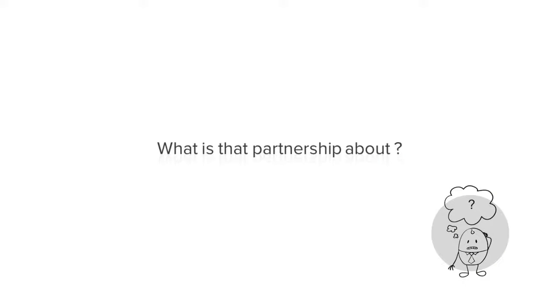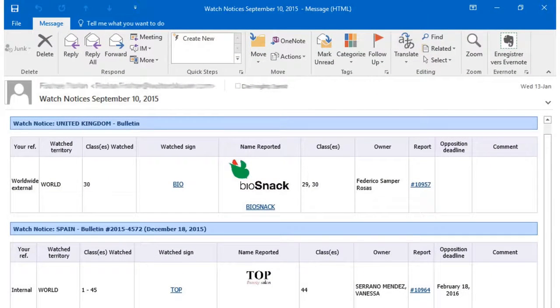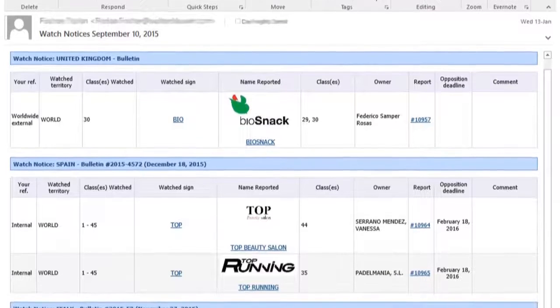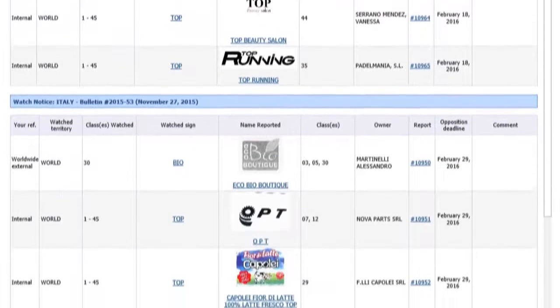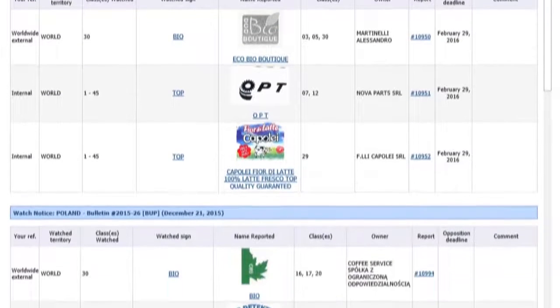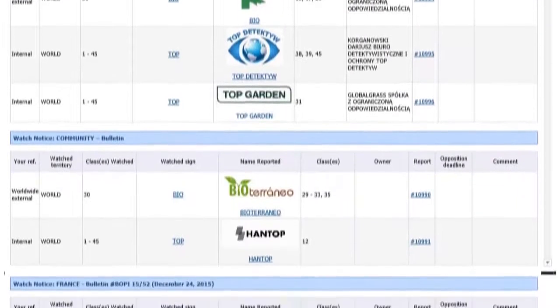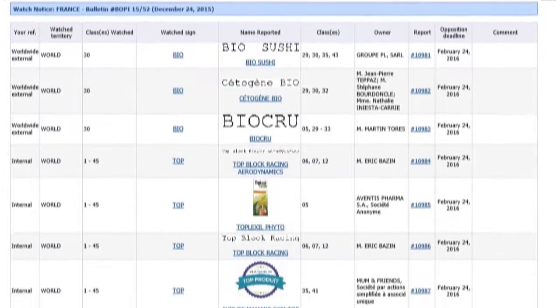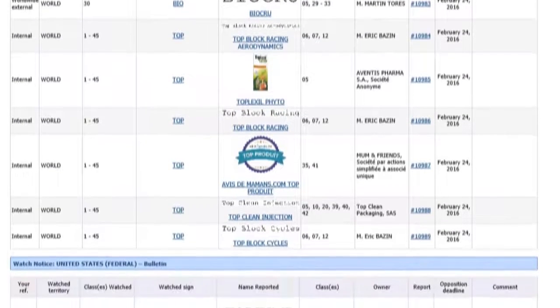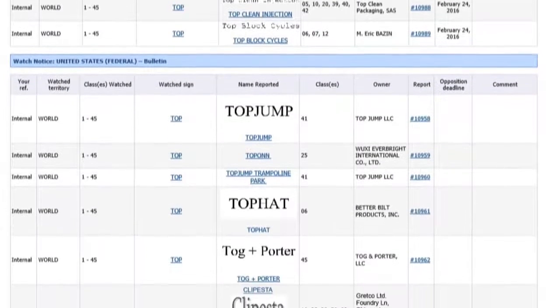What is the CoreSearch and Darts IP partnership all about? It's actually really simple. CoreSearch sends you watch notices immediately upon application or publication. Going through your watch notices, your experience will lead you to discard most publications, identify some clear conflicts, and often a number of cases will be maybes.